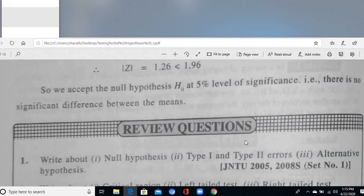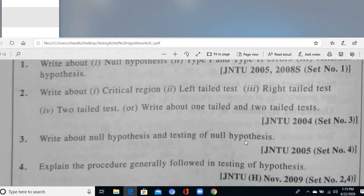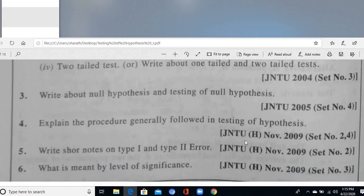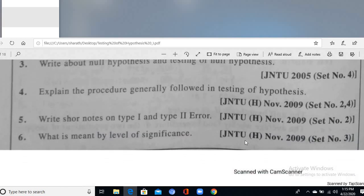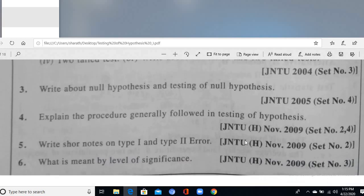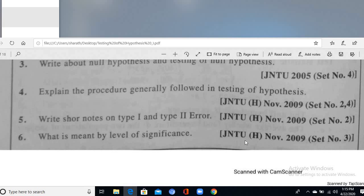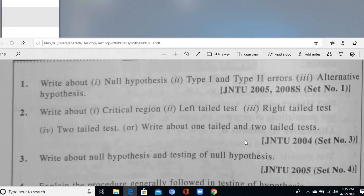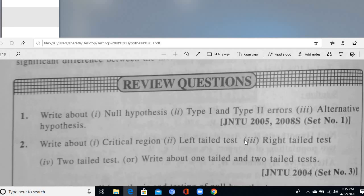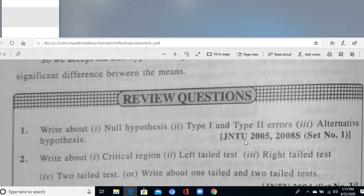Some exit review questions are also included in the video. Thank you, students — we will discuss the remaining topics in the next class.